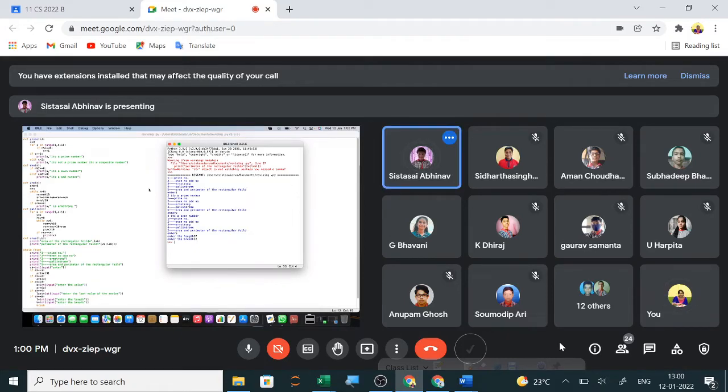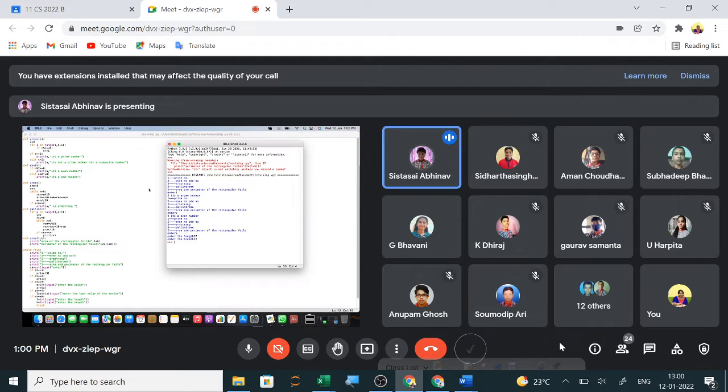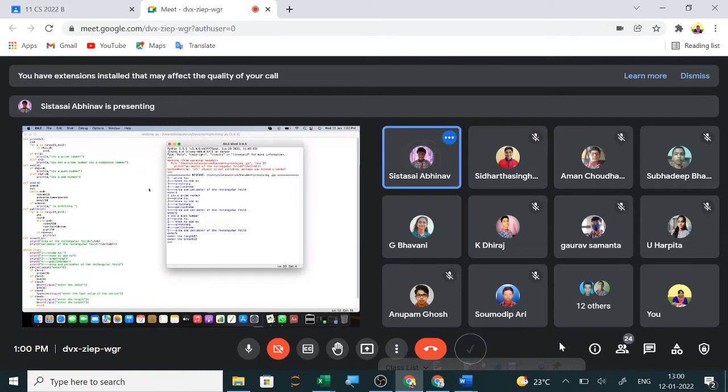Good morning. Today we have to do the practical for term two PT3, and we have been given five programs. The first is prime number with user-defined function, second is to check even or odd number, third is Armstrong, fourth is Palindrome, and fifth we have to find the area of a rectangle.